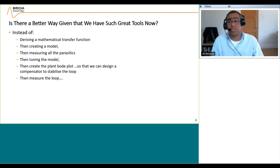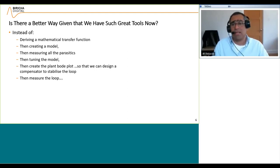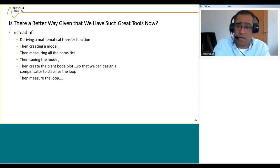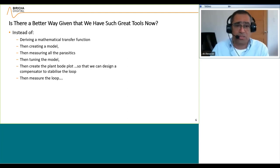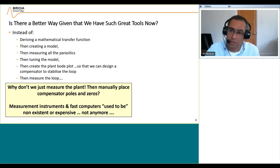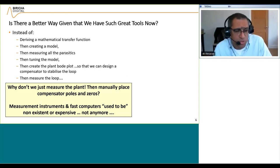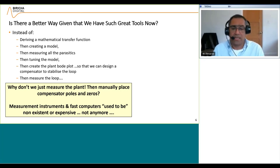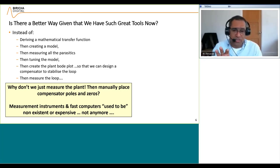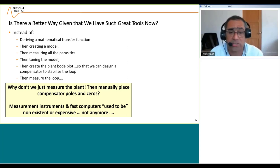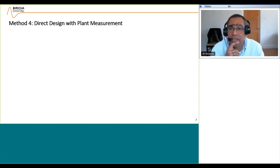Instead of deriving a mathematical transfer function, creating a model, measuring all the parasitics, tuning the model, creating plant Bode plots, designing a compensator, measuring the loop, and then fixing things — why don't we just measure the plant and then manually place the poles and zeros? We have cheap computers and fast tools. Wouldn't it be nice to have a graphical tool where as you place poles and zeros it automatically changes the shape of the Bode plot? We have added that feature to WDS, and we call it the direct design method with plant measurement.